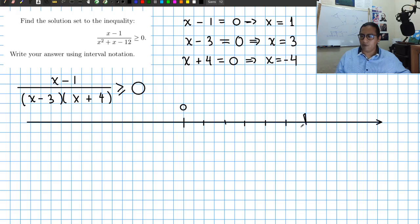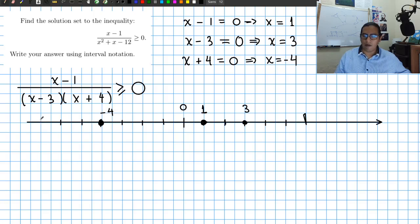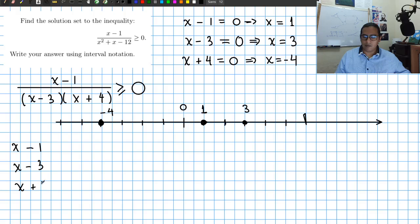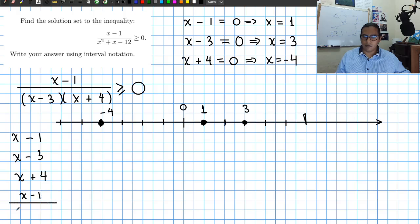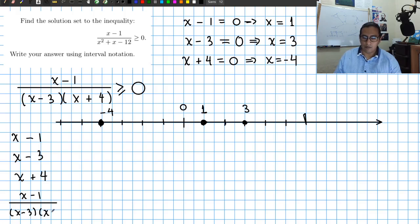The important points on the number line are 1, 3, and minus 4, since these are where the expression might change sign. We set up a sign chart with rows for x minus 1, x minus 3, x plus 4, and finally the sign of the full expression (x minus 1) over (x minus 3)(x plus 4).